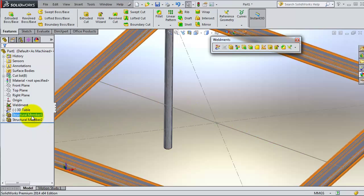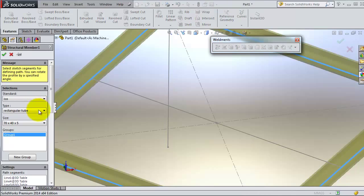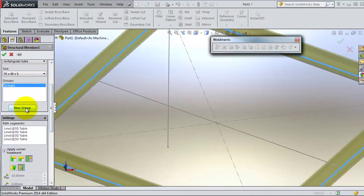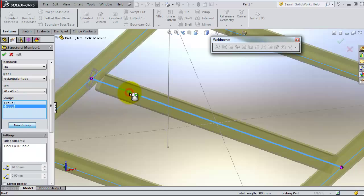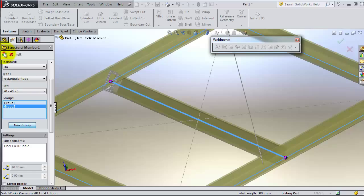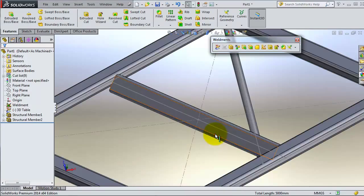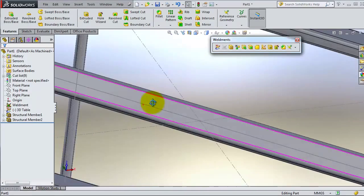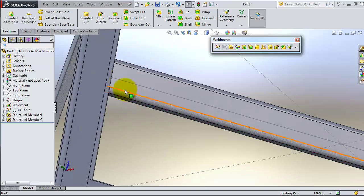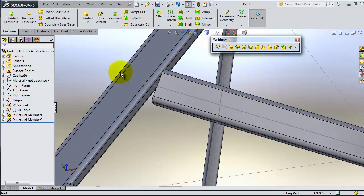For this reason we're going to try to make a new group. So start a new group and then select the structure member. Click OK. Then you have that member and you notice this is not intersecting with the other members.